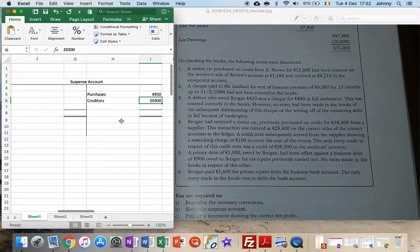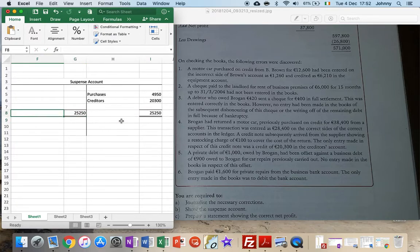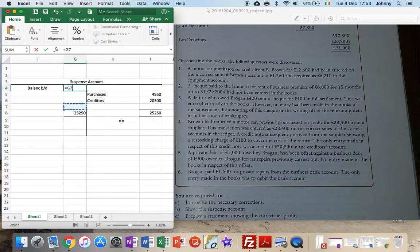There are only two entries in my suspense account, so now I can go and finish it and balance it. If I add those two together, the other side must have been the same, so that means the original balance in my suspense account is the same figure - 25,250. So that's my suspense account finished now.